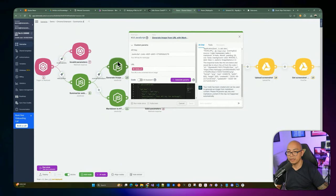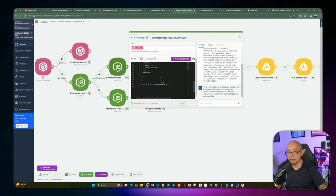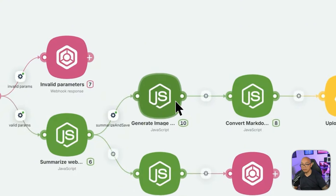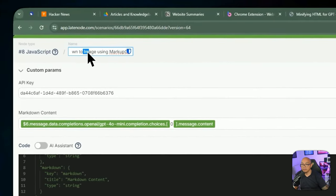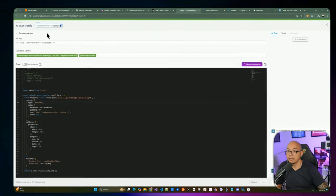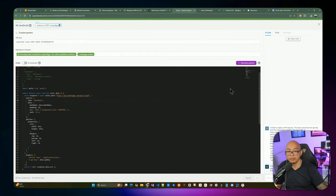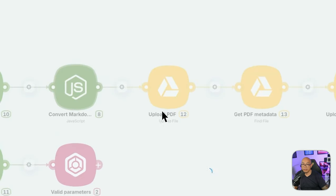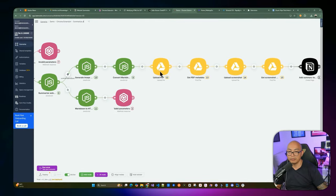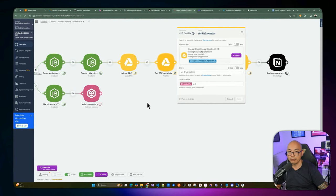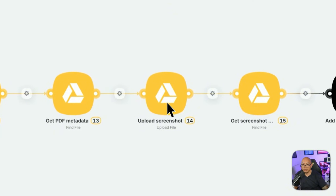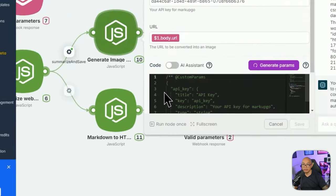In the summarize and save top branch, we first generate an image from the URL using MarkupGo, then convert the markdown summary to PDF. After that we upload the PDF to Google Drive and retrieve its metadata to get the file ID we can reference in the Notion page. We also upload the screenshot and retrieve its metadata ID.